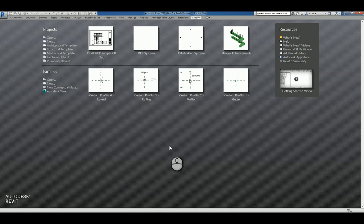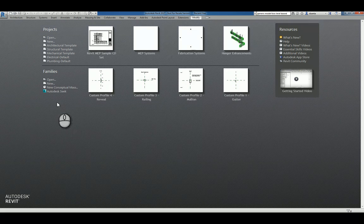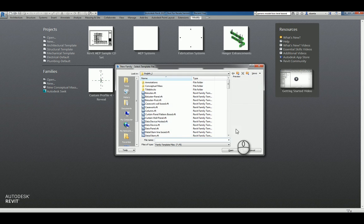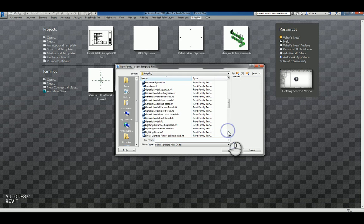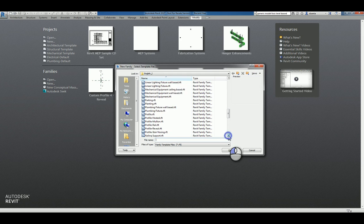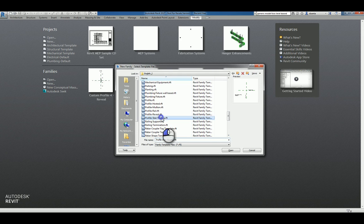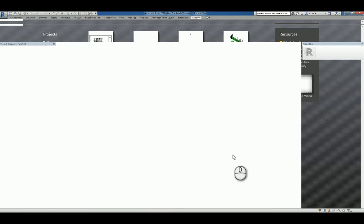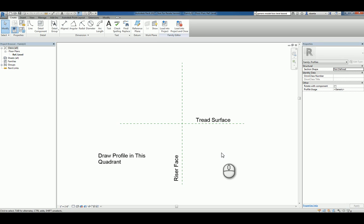Here I am in Autodesk Revit 2017 in the Recent Files window. I'll click New under Families and scroll down to Profiles. Look for the one that says Profile Stair Nosing. We'll click Open and it'll give you a starting point.